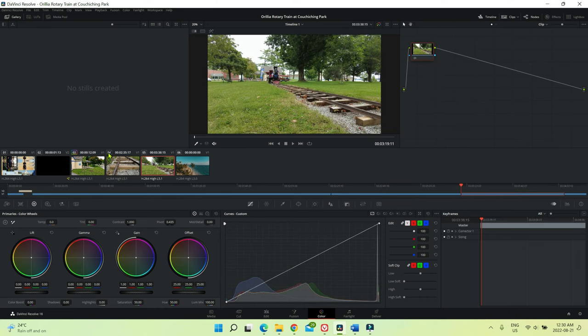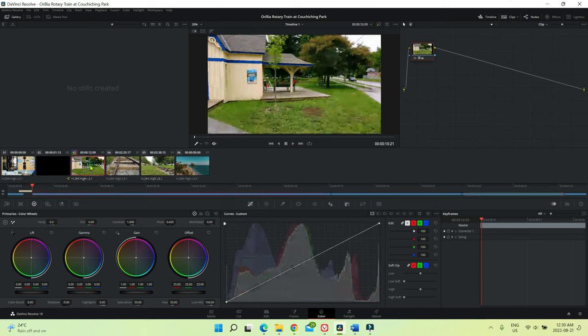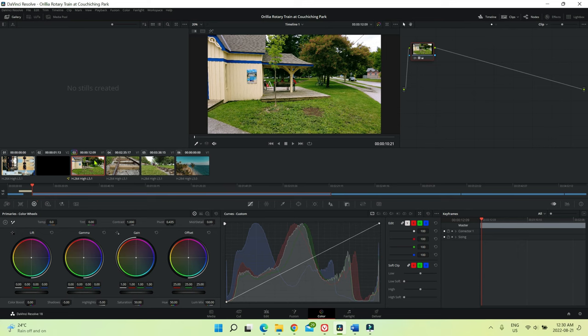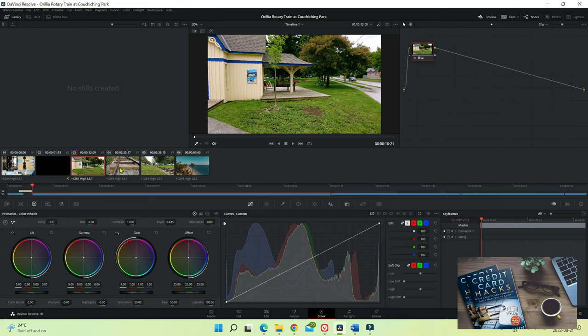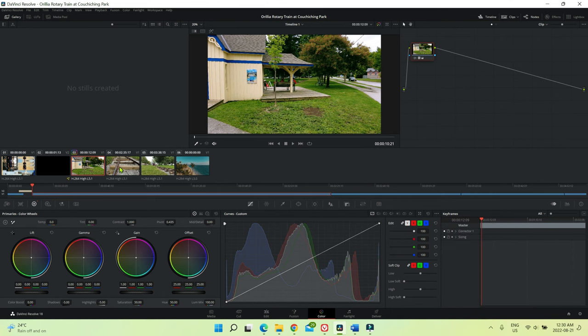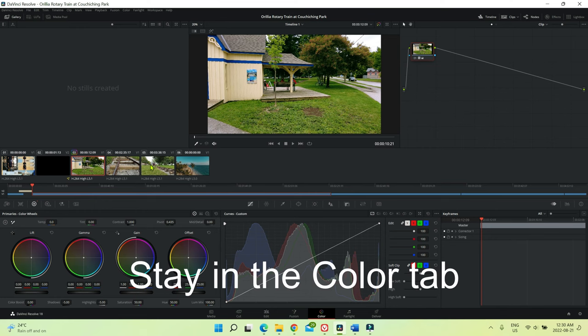So what we're going to do here is copy and transfer color grading from this clip to this clip and this clip. This method you can apply to any single clip or multiple clips, and I'm going to show you how to do that. The process is the same.